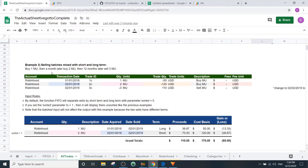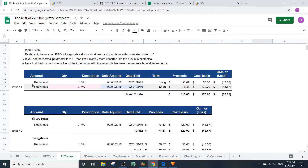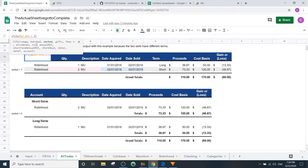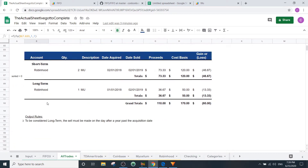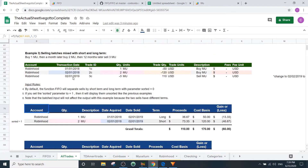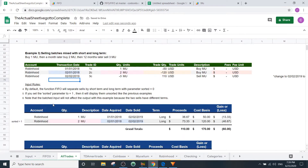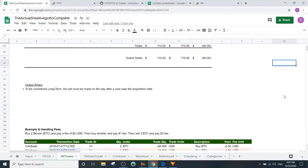The next example is a mix of short and long term in a batch sell. You buy one stock, then buy two more a month later, then sell all three twelve months later. With sorted equals one it displays them in the list; with sorted equals zero it separates them by term. The sorted parameter is the third parameter in the FIFO function. To be considered long term, the sale must be made on the day after a year past the acquisition date.